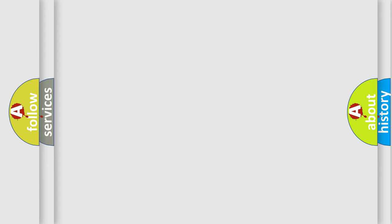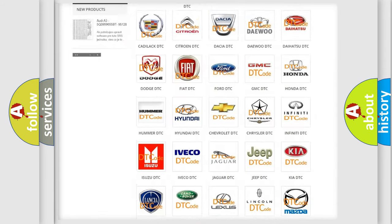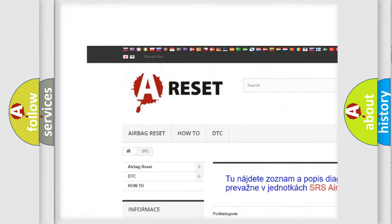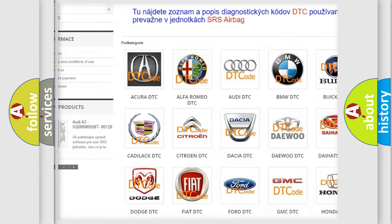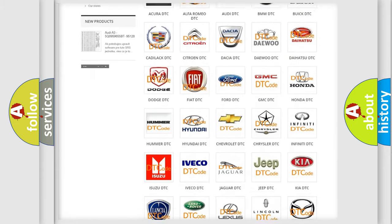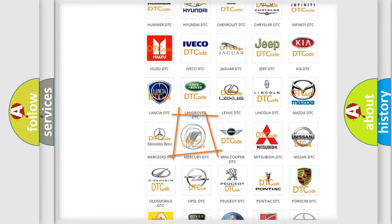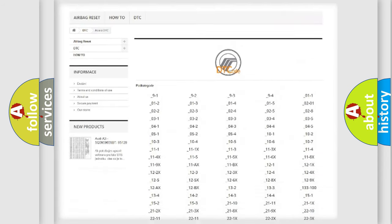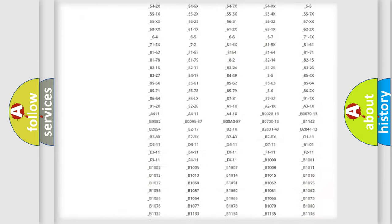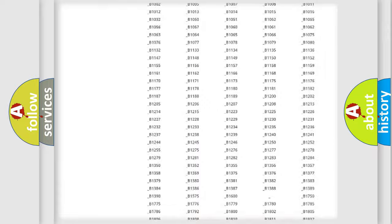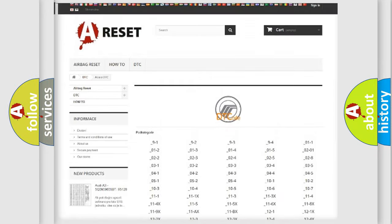Our website airbagreset.sk produces useful videos for you. You do not have to go through the OBD2 protocol anymore to know how to troubleshoot any car breakdown. You will find all the diagnostic codes that can be diagnosed in Mercury vehicles.